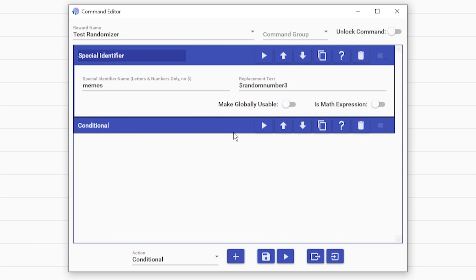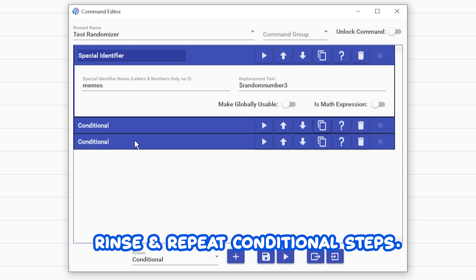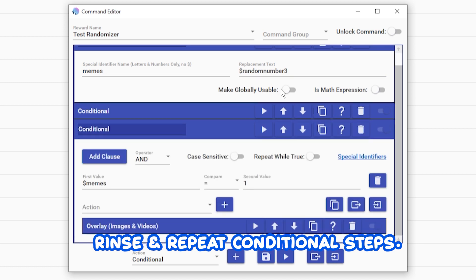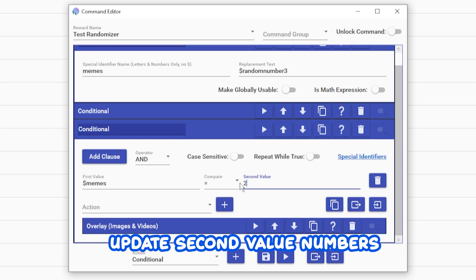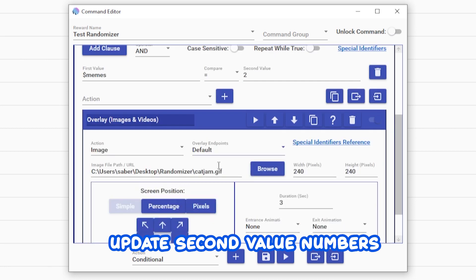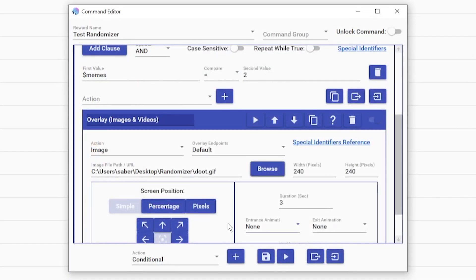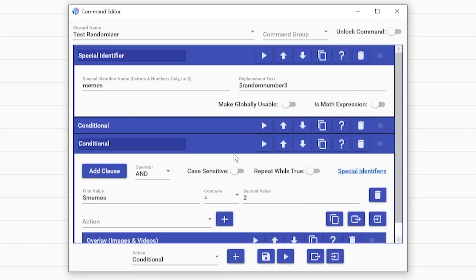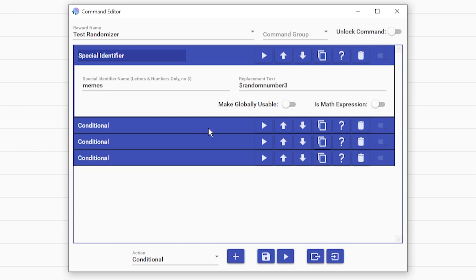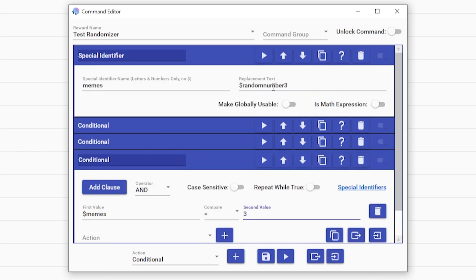And at this point, it's just a rinse and repeat. So you can duplicate your conditional, replace the value, the second value to two, because that will be the number assigned to this image or video. So now you're going to browse again, pick your next video, and adjust from there and rinse and repeat. We're just going to do the last one I have, just to make sure you're following. Number three.